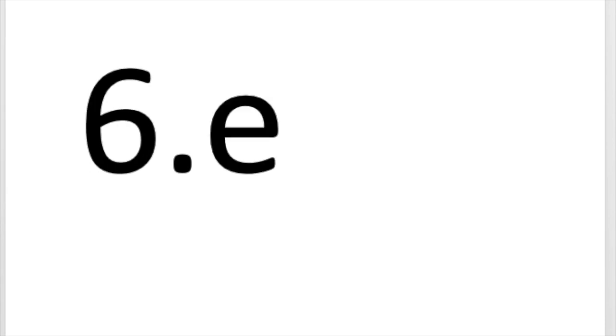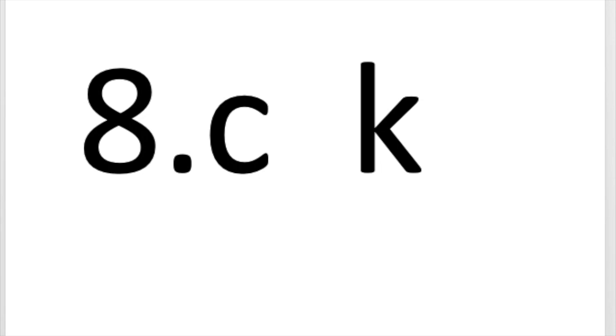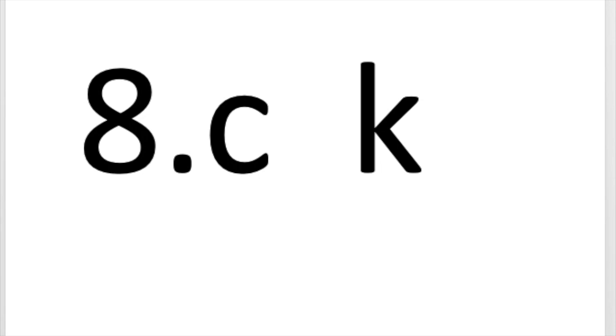F says th. E says eh. L says l. C and K say k. Great job. Let's blend.